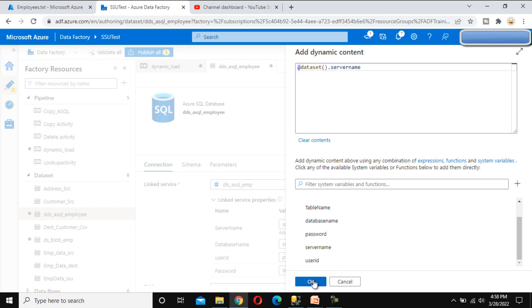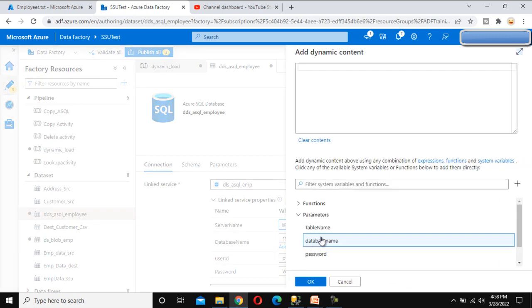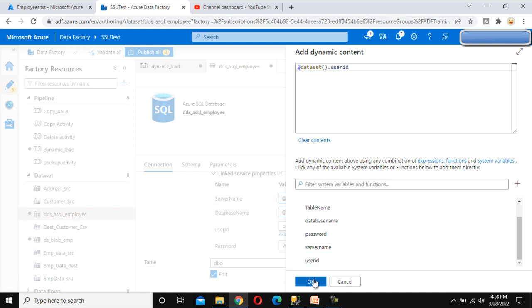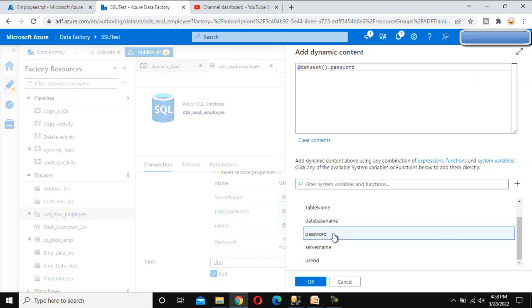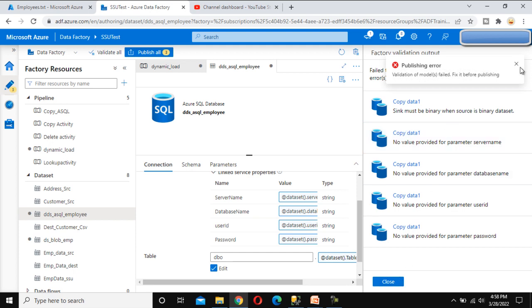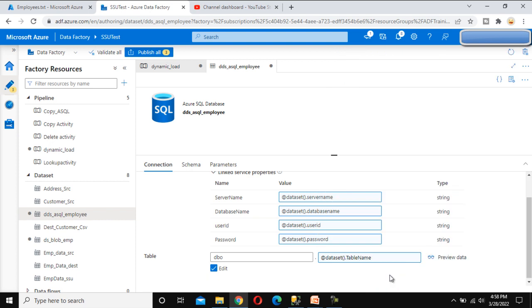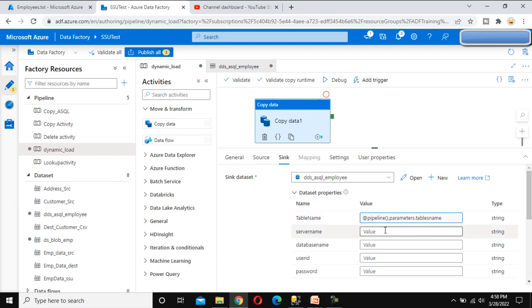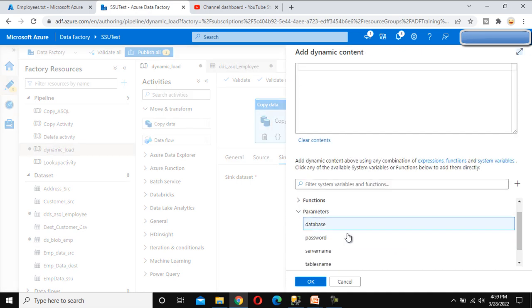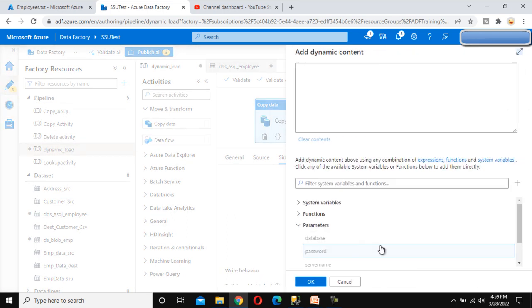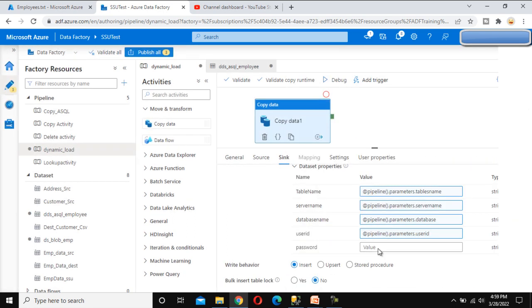Go back to the Connection tab of the dataset. Under the linked service, map the parameters: pass server name, database name, user ID, and password from the dataset parameters. Then back in the pipeline sink settings, pass the values from the pipeline-level parameters to the dataset: server name, database name, user ID, and password.